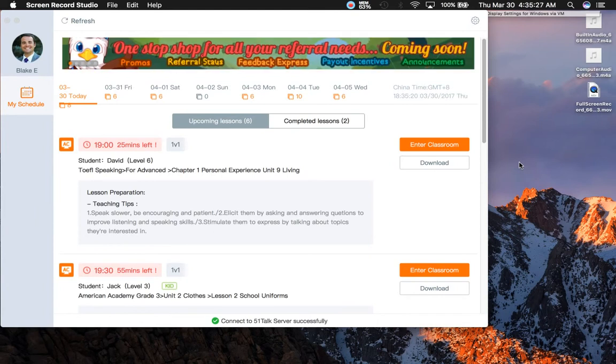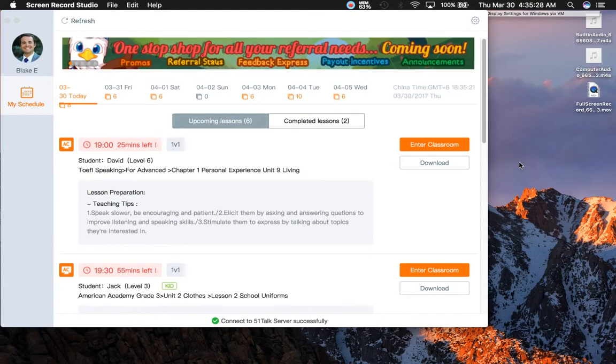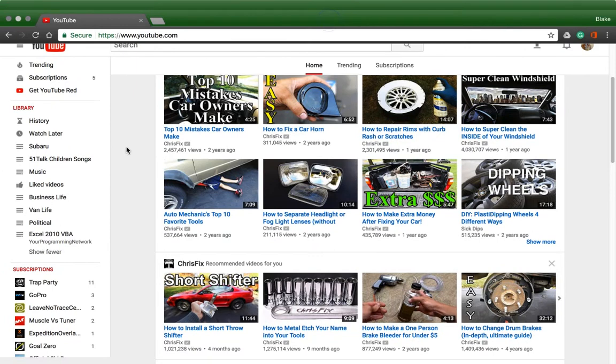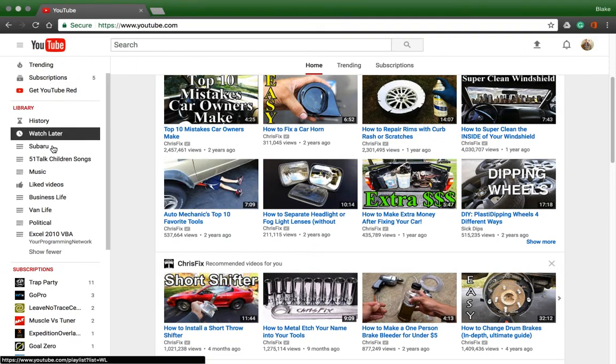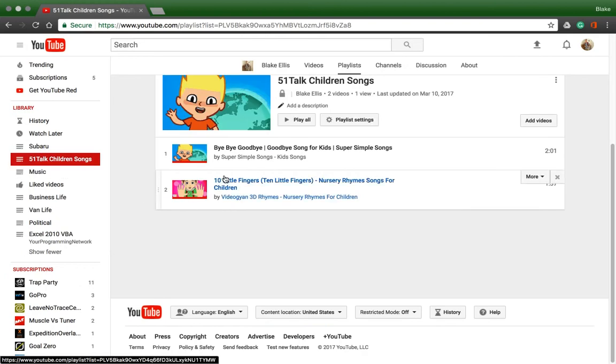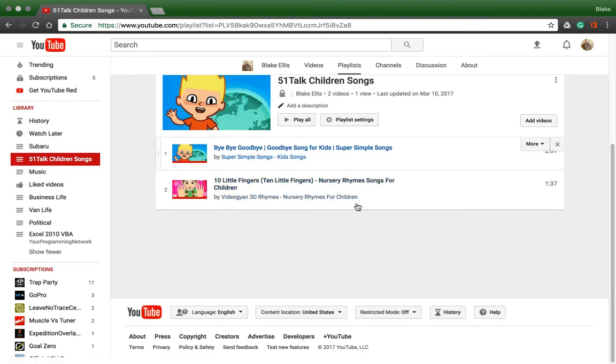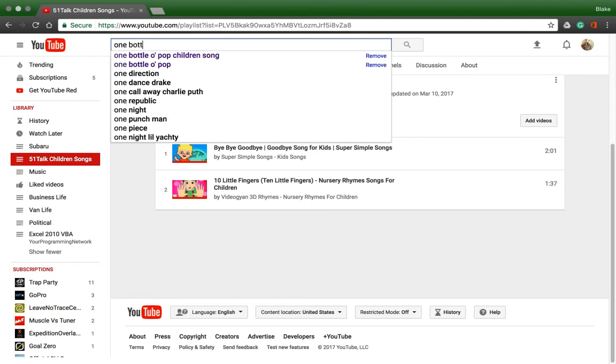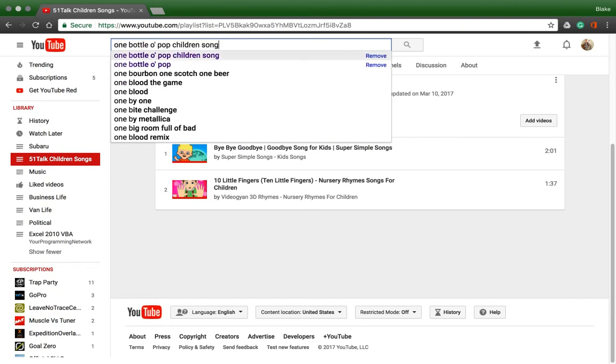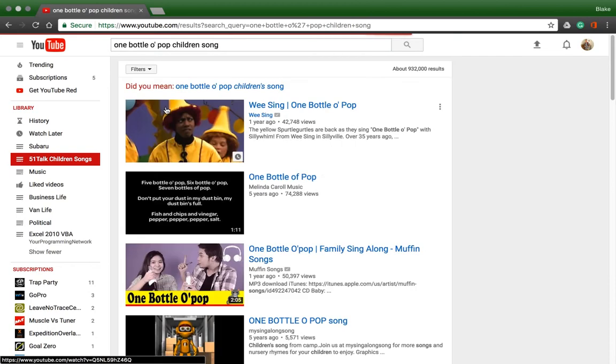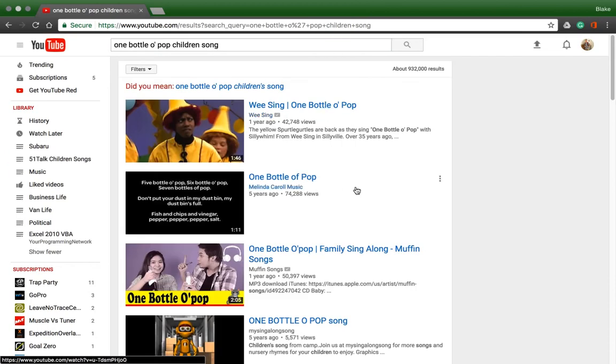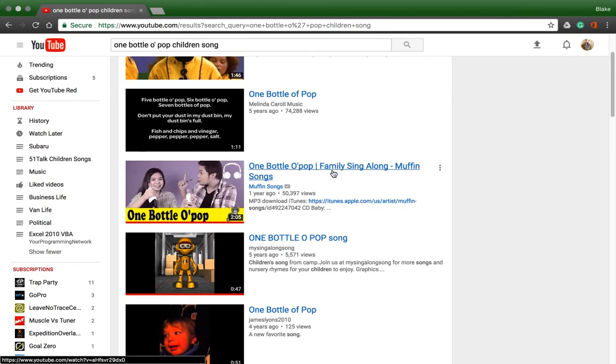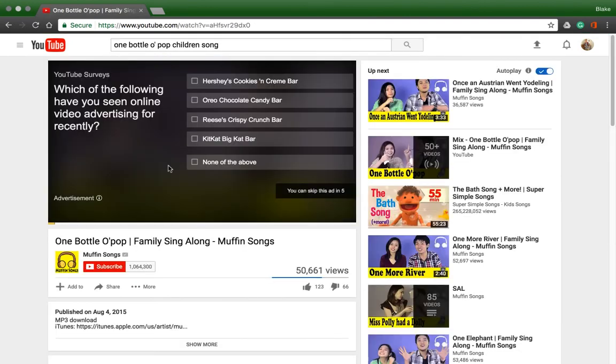The first thing I did is when I go to YouTube, I actually have a kind of playlist that I created: Five One Talk Children's Songs, and I've been adding things like this. If you search One Bottle of Pop Children's Song, as you can see I've searched it before, and I believe I use this one here. But you have to understand the version that we have at Five One Talk is only the first part of this song, so it doesn't make sense to sing the whole thing.